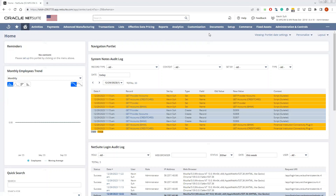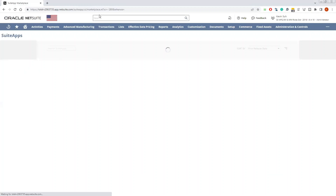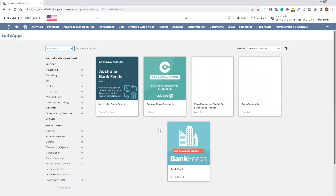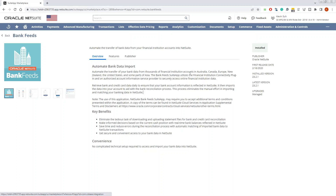To install the bank feed suite app, you will need to go to the suite app and type in 'bank feed.' You'll see the NetSuite bank feed suite app that is available. This is already installed in my demo account, but you can click install if it's not already.